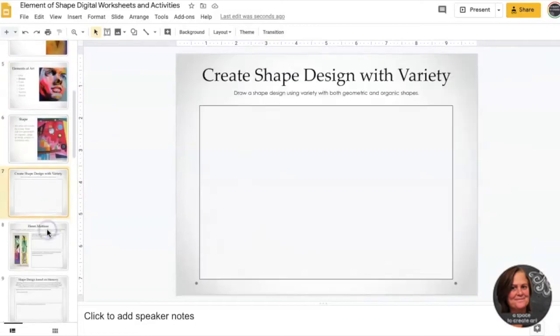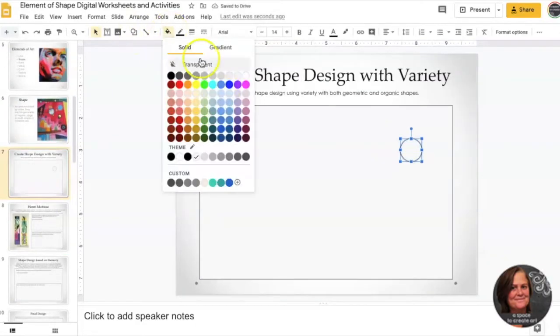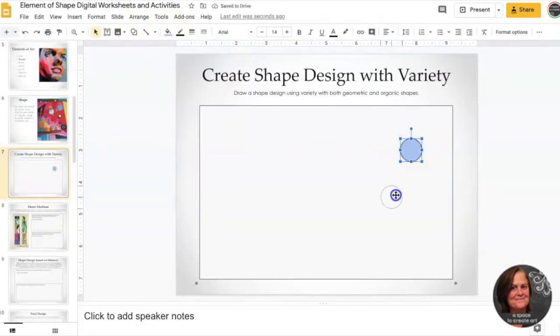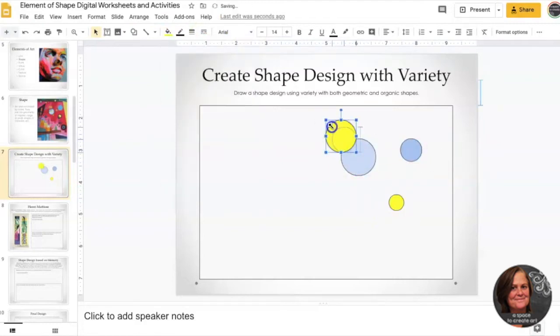So let's talk about shape. The first thing you're going to do is learn a little bit about shape and then you're going to create a shape design using variety.